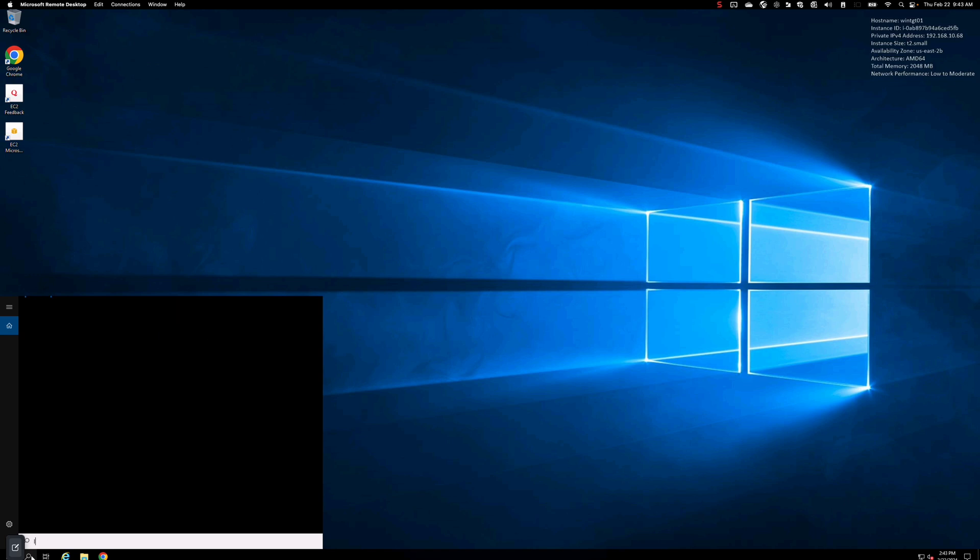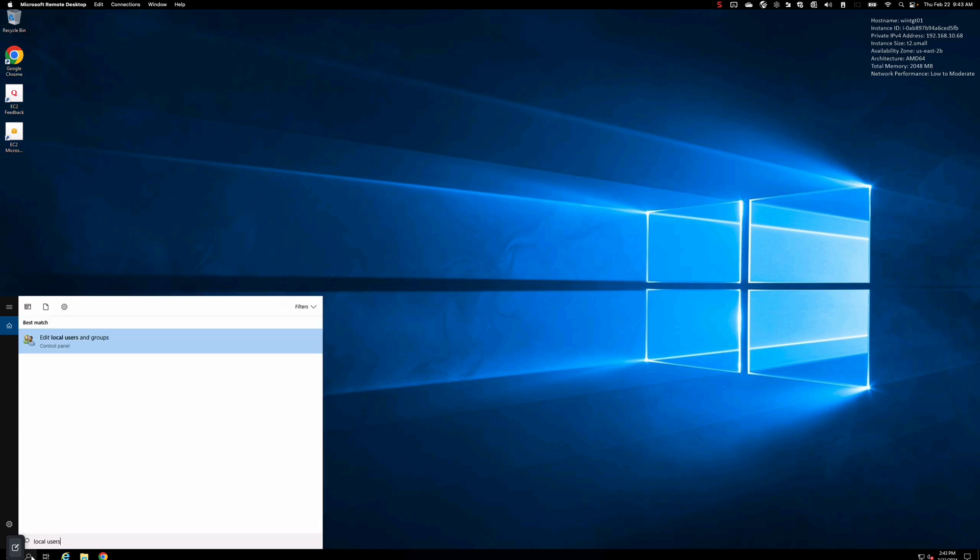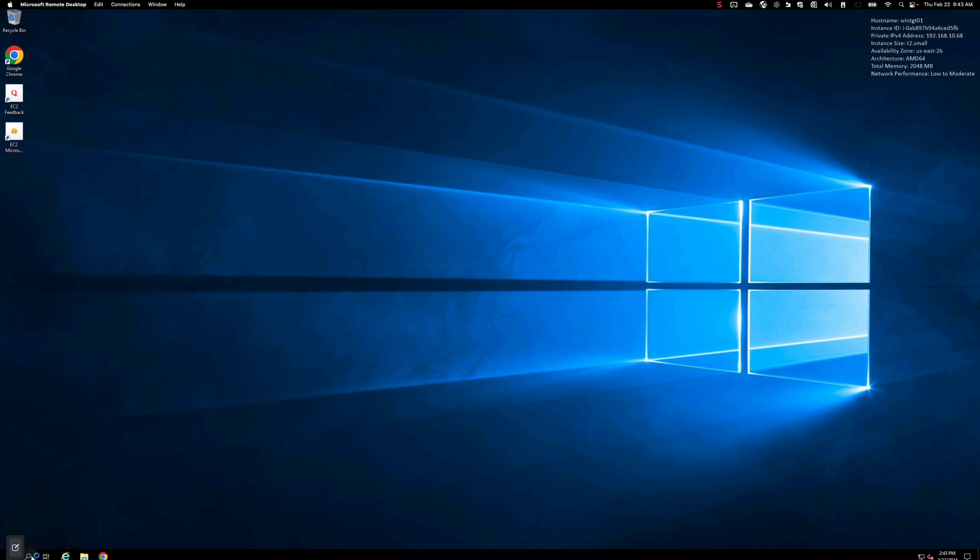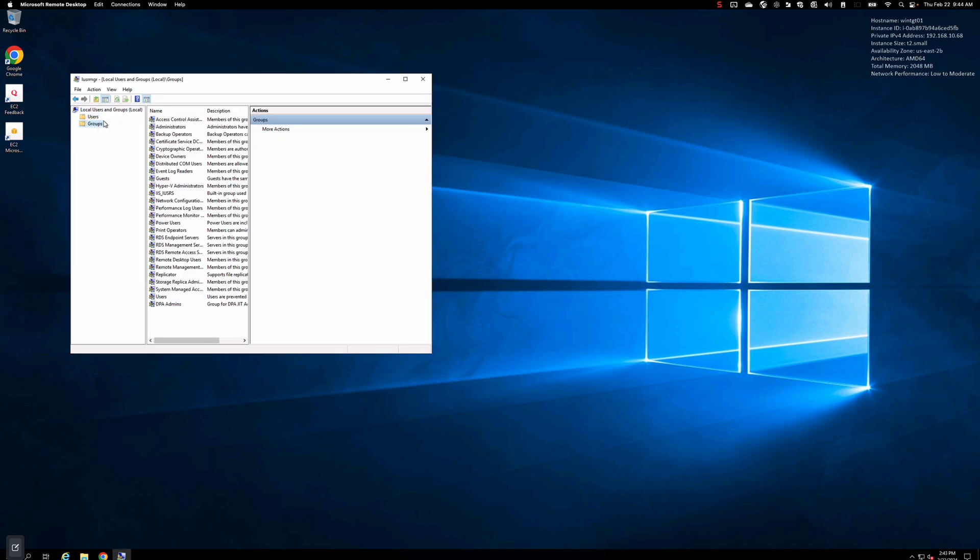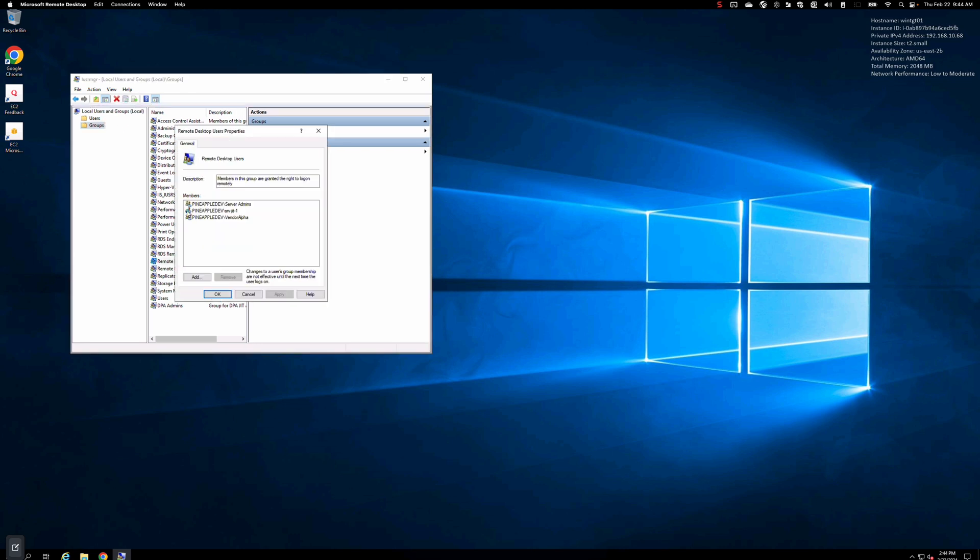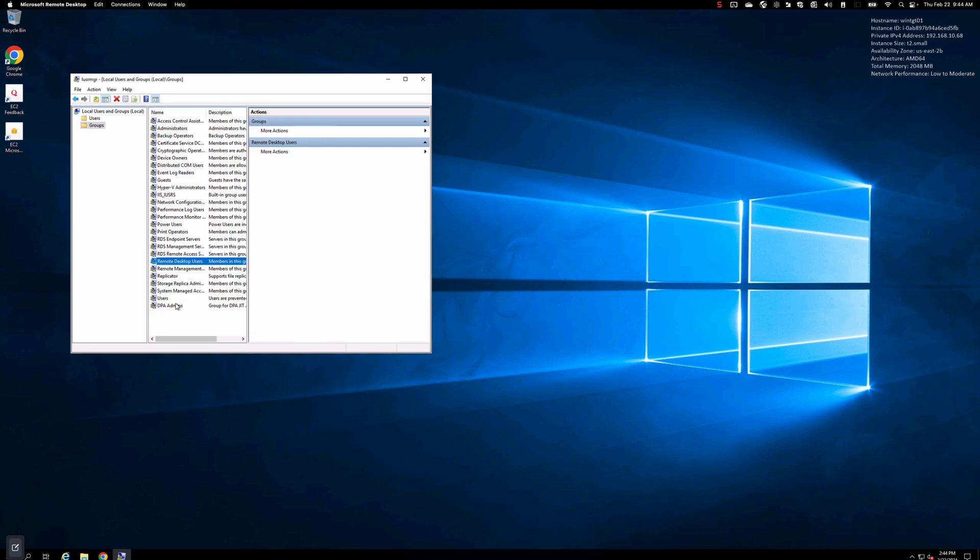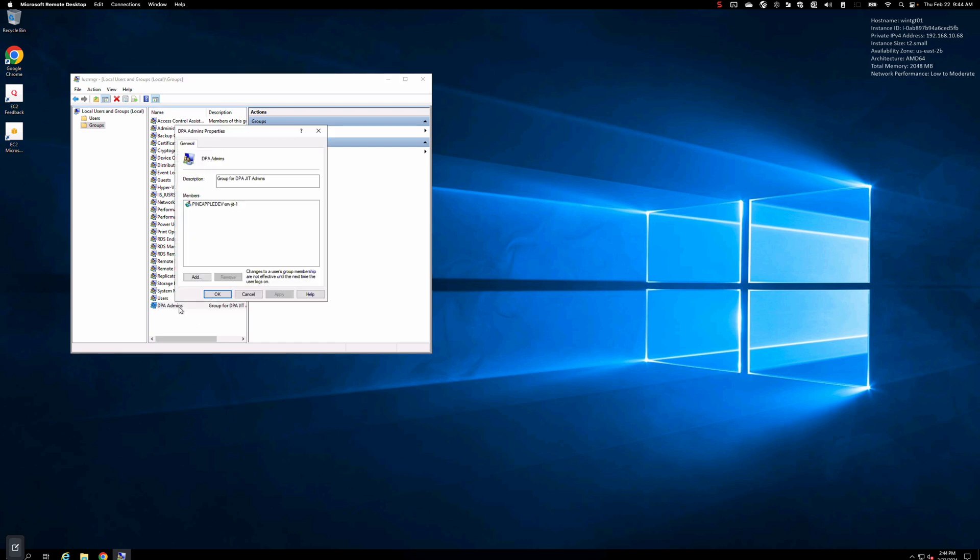If I open up local users and groups again, this time we'll take a look at users. We don't see that user here, but if we look at groups and look at remote desktop users, you'll notice that in addition to server admins and this other security group here, vendor alpha, we also have the user server just-in-time dash one. This is all controlled by the DPA policy that is in place. You'll also notice that under this DPA admins policy, I also have server just-in-time one as part of this DPA admins group. When we go and take a look at the policy, you'll notice that the policy is defined to place this user into these two groups.